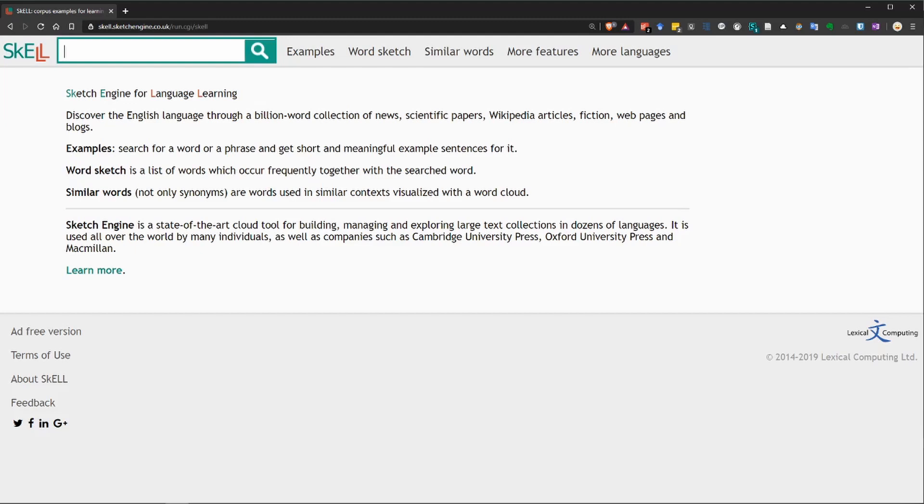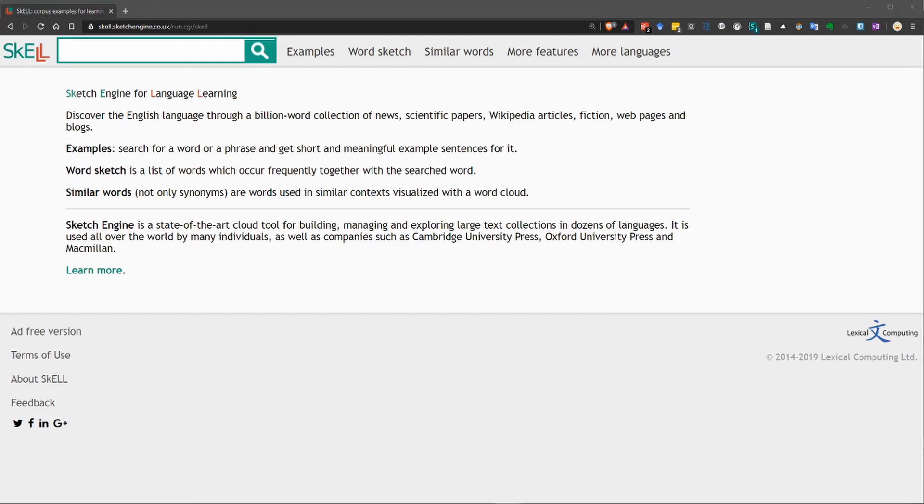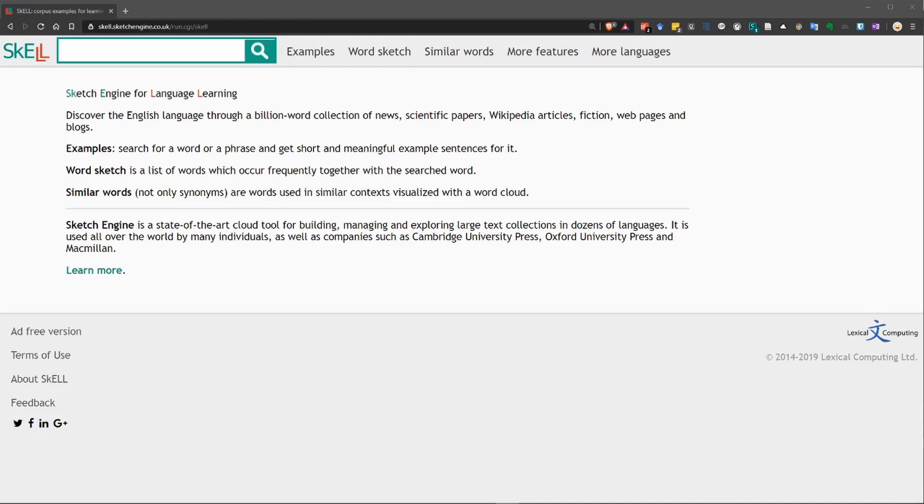This website Skel is a quick and easy way to find the context of a word. Skel stands for Sketch Engine for Language Learners, as you can see up here at the top. And it's a simplified version of Sketch Engine, which is a very powerful corpus tool used to analyze natural language. Skel is very easy to use, and it will quickly give you the basic context of a word.